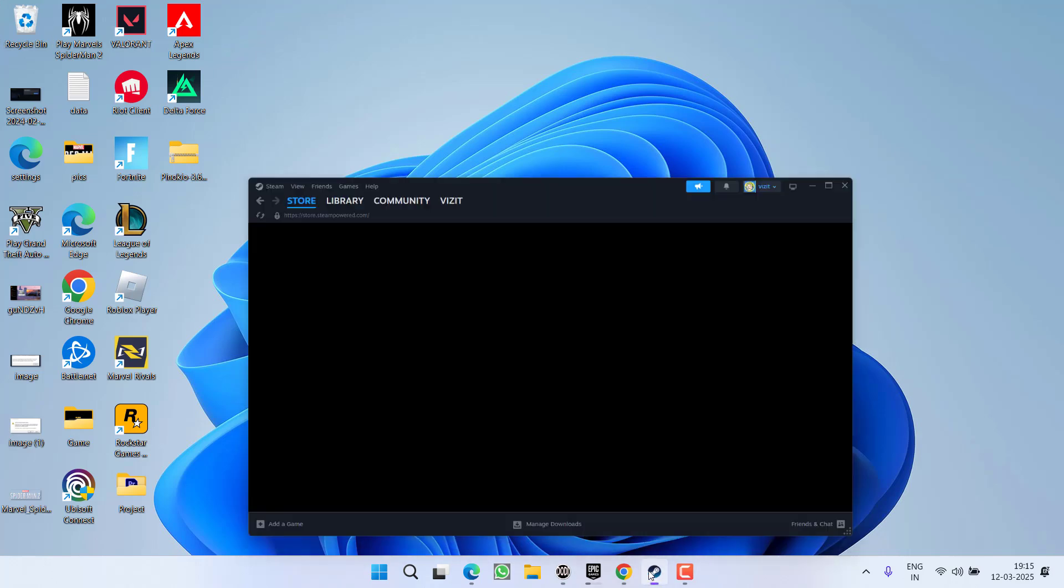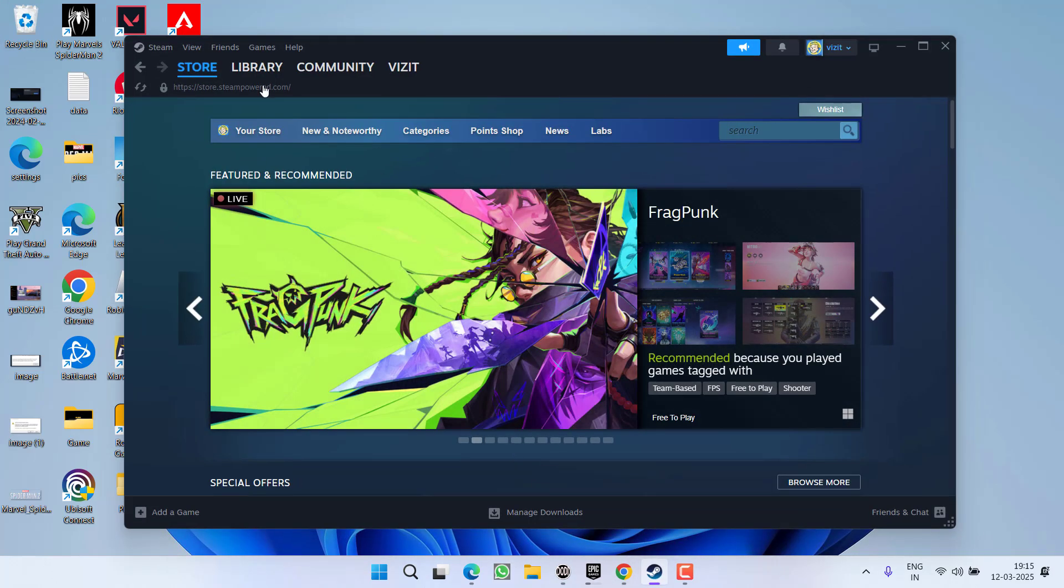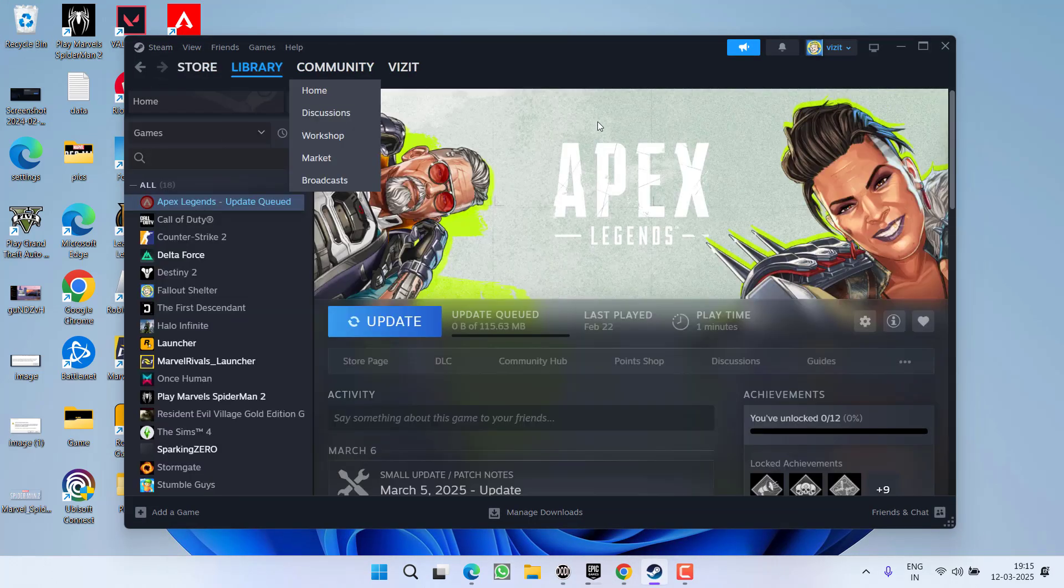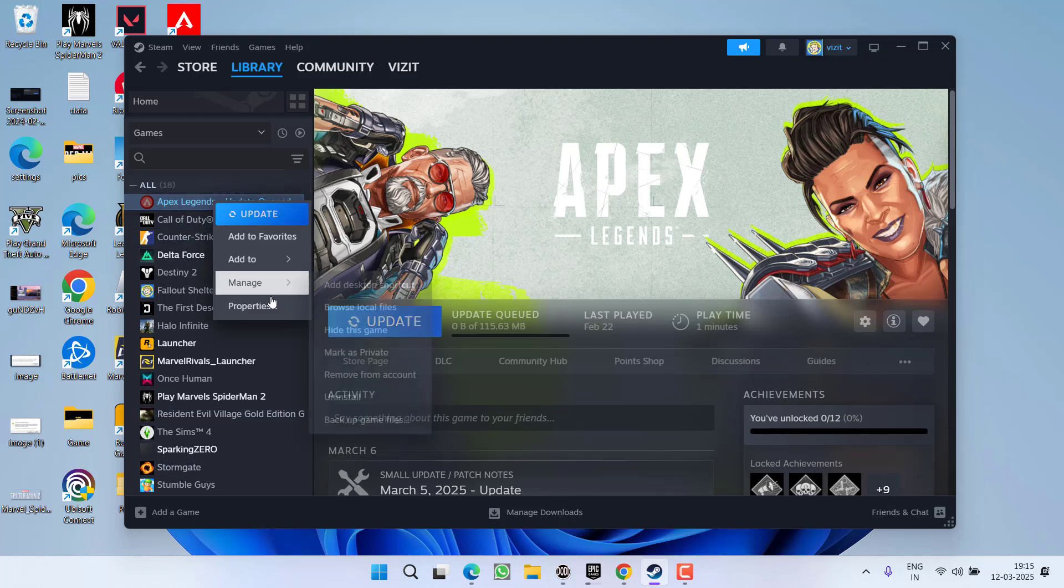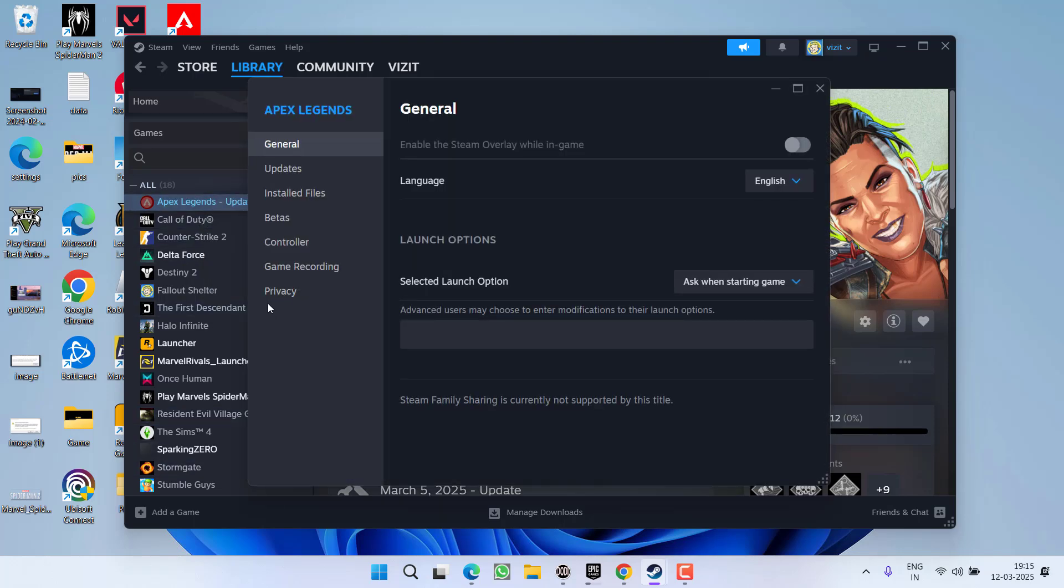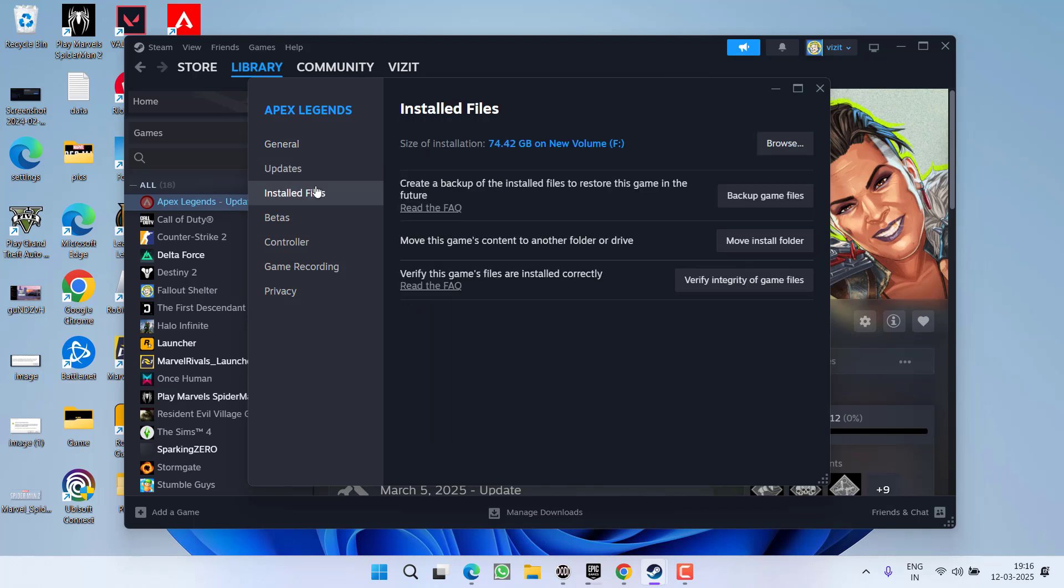First, launch Steam and click on Library. Right-click on the game that's giving you the invalid platform error and choose Properties. Then click on Installed Files and select Verify Integrity of Game Files.